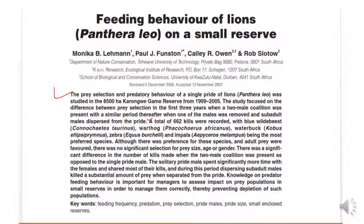A total of 332 cases were recorded with Blue Wildebeest, Warthog, Waterbuck, Zebra and Impala being the most preferred species. Although there was preference for these species, adult prey were favoured. There was no significant selection for prey size, age or gender. There was a significant difference in the number of kills made when two male coalition was present as opposed to the single pride male. The solitary pride males spent significantly more time with the females and shared most of their kills. And during this period, dispersing sub-adult males killed a substantial amount of prey when separated from the pride.